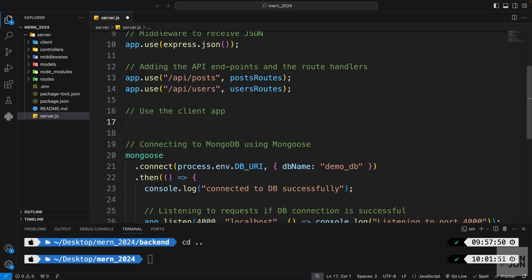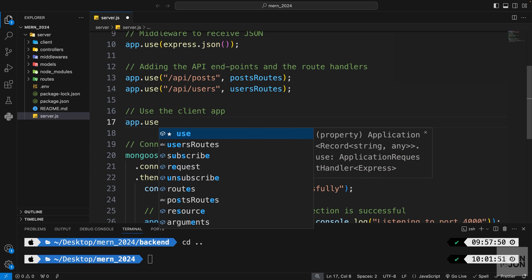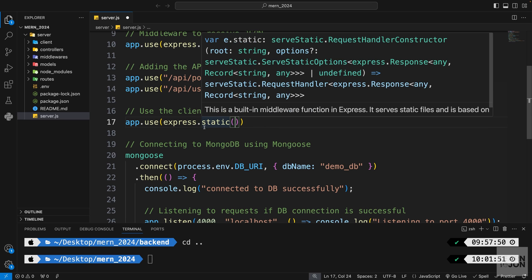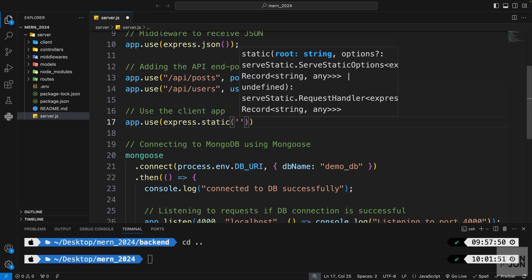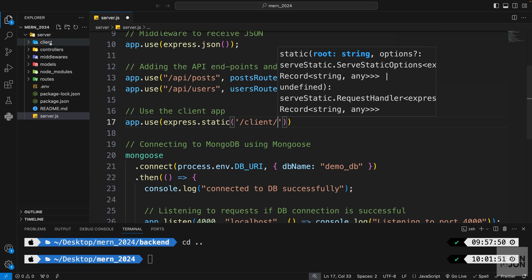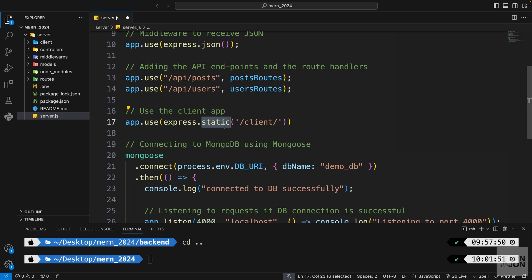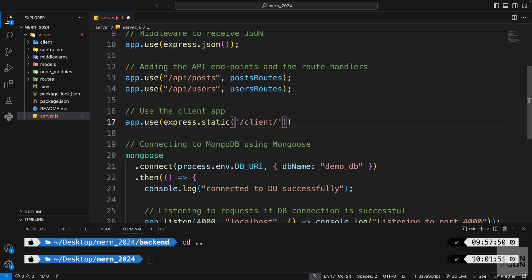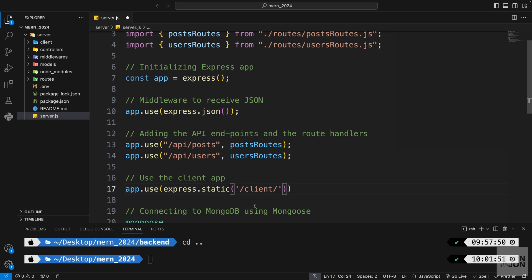Right under the API routes, I'll add a comment 'use the client app'. We use app.use with express.static to tell Express to serve a static folder, passing the path to our client's build folder. However, this won't work with a relative path — express.static needs an absolute path. We could use __dirname, but that's a problem because we're using ES module imports.